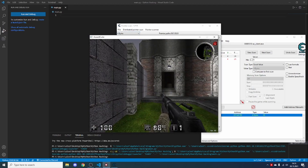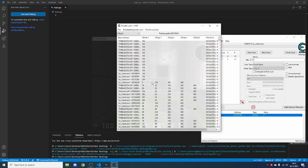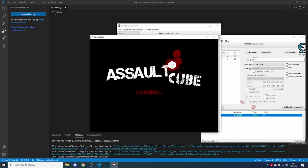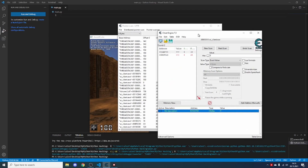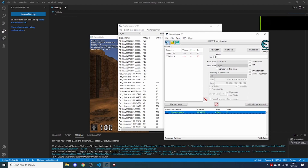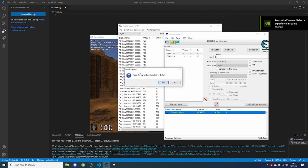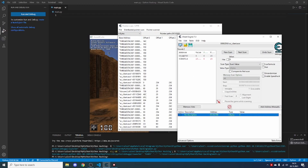Close AssaultCube — or the game which you will be hacking — and open it up again. Now in Cheat Engine, reopen the game: go to 'Select the process to open,' select it again, and click Open. Make sure to click Yes when it asks you to keep the current address list and code list.